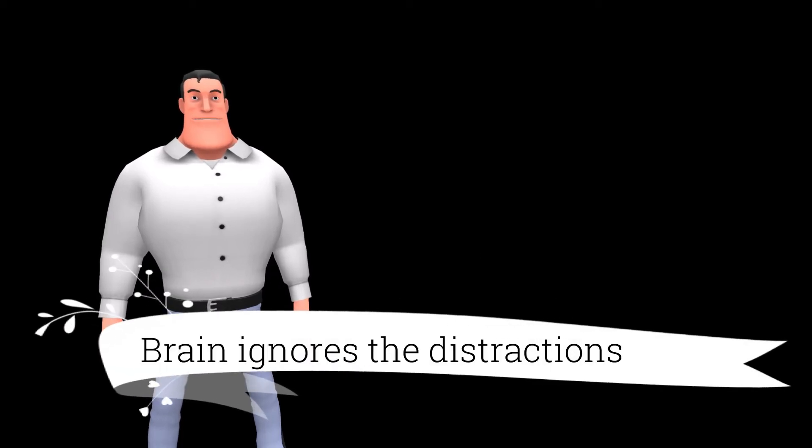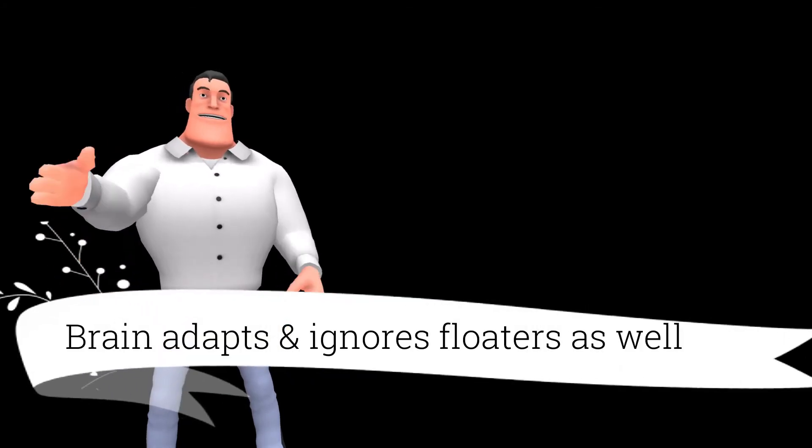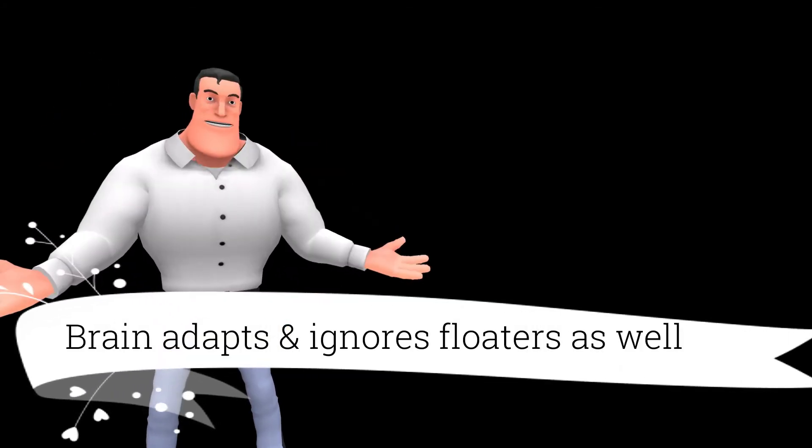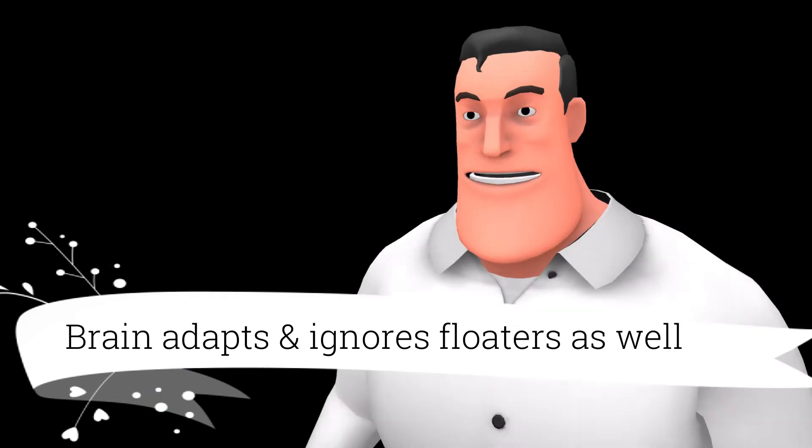Your eyes see your nose, but your brain smartly ignores it. Brain does the same magic with floaters. You will be amazed to know that after some time, your brain automatically adapts and ignores the annoying floaters.